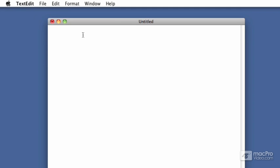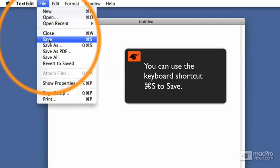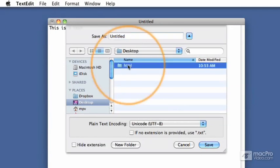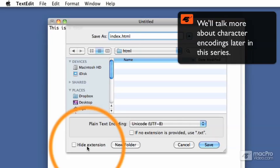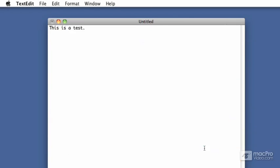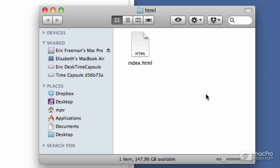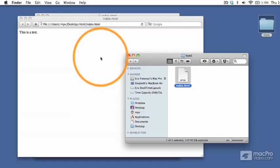First, to make sure you know how to get a file loaded into the browser, I'm going to type in some plain text — 'this is a test' — and save the file using File > Save. I'll save it in the HTML folder I've already created on my desktop, give the file the name index.html, leave the plain text encoding as Unicode, and make sure Hide Extension is not checked so we can see the .html extension. Click Save. The next step is to get index.html into a browser — just double click it and it'll open in the default browser, typically Safari. You can also drag the file into the browser.